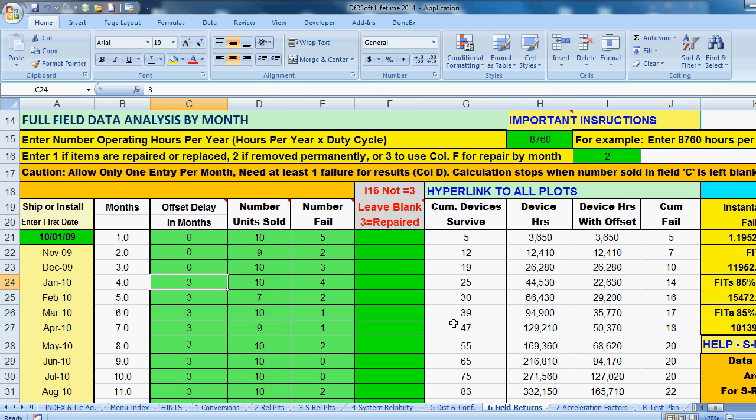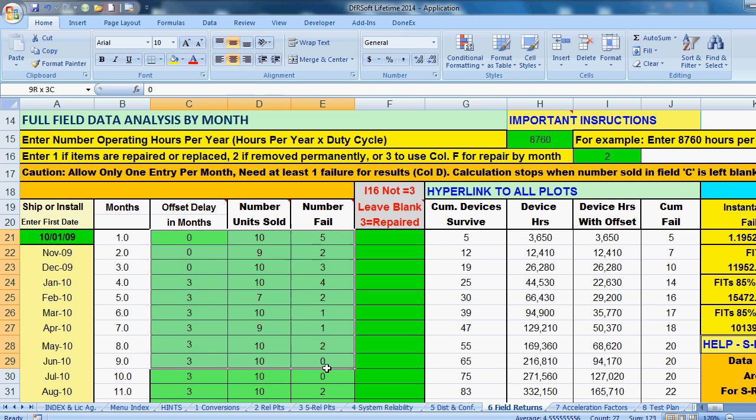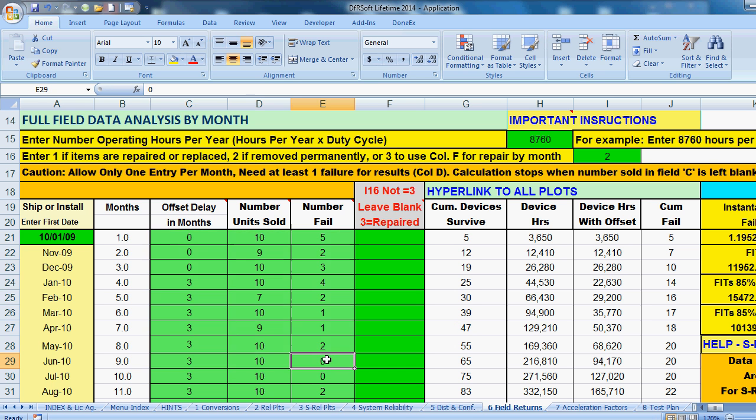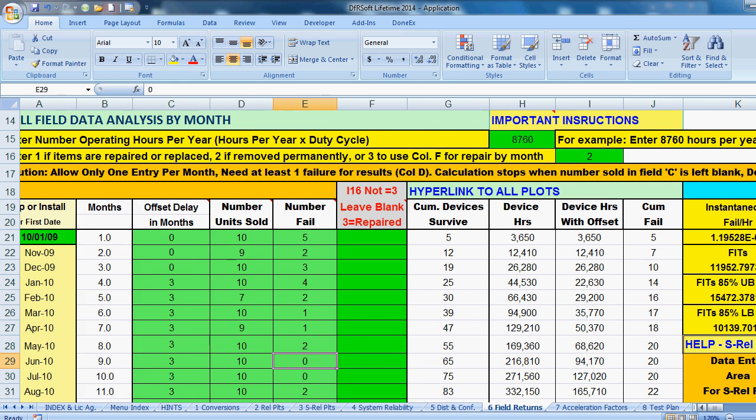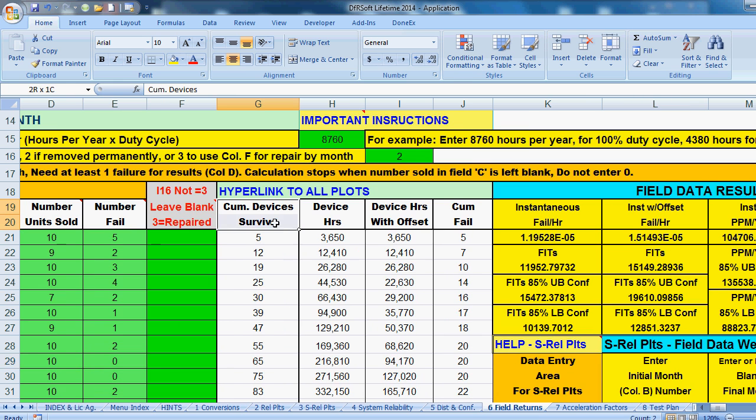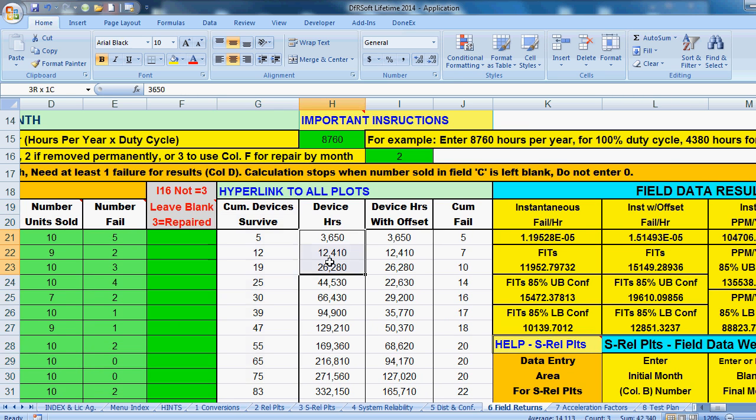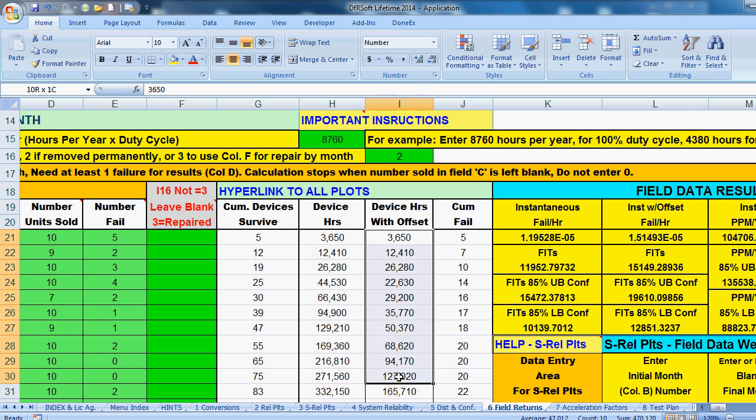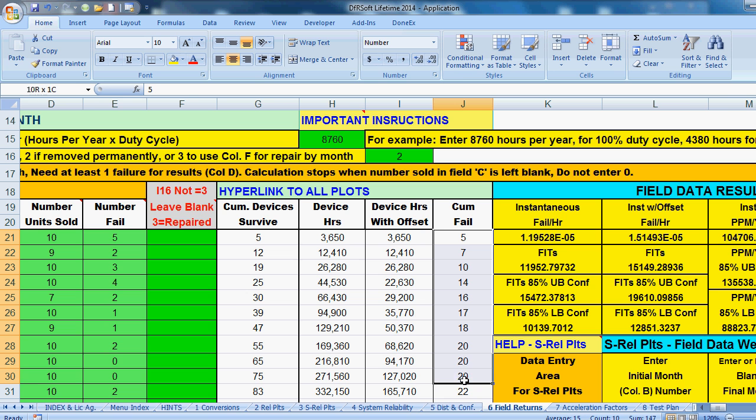So we have our data set. We've entered it into DFRSoft. And so now we're ready to look at our results. And just to the right here, you have the cumulative number of devices that survived, the cumulative device hours, the device hours with offset, and the cumulative devices that failed.